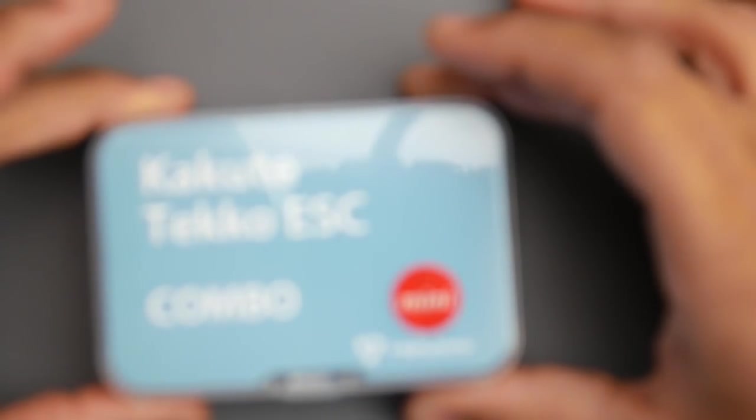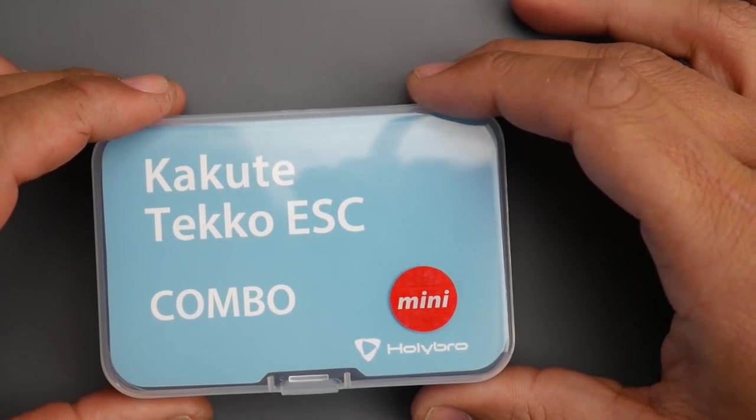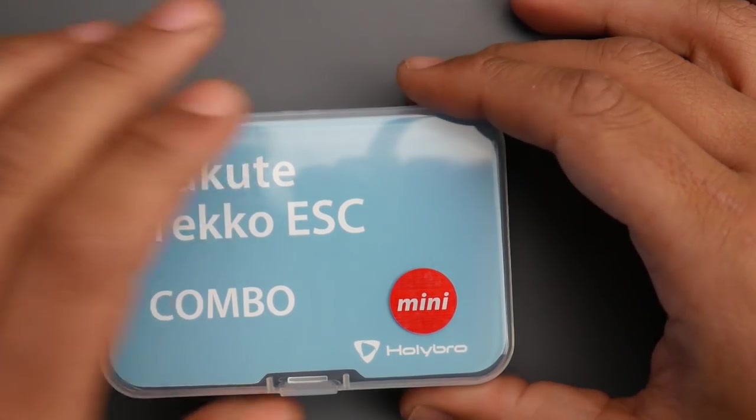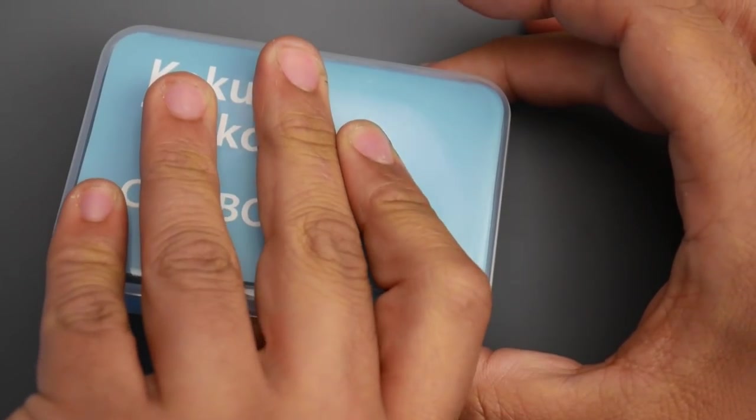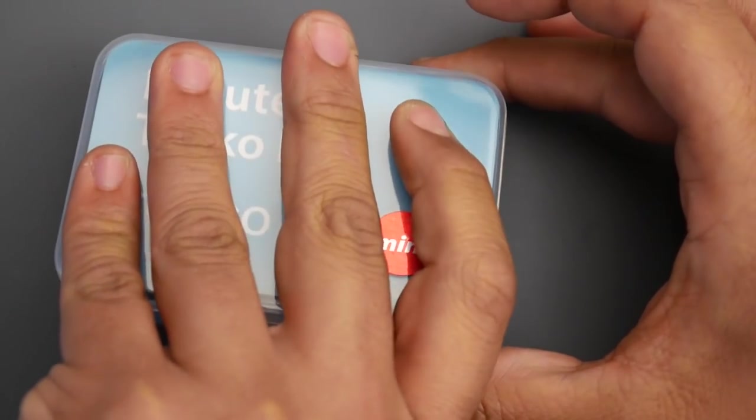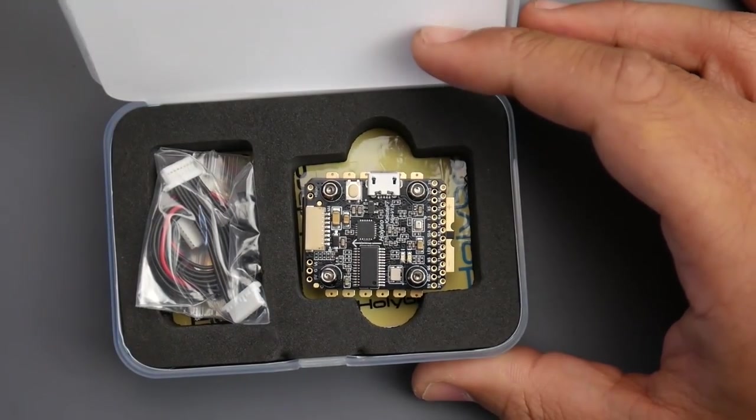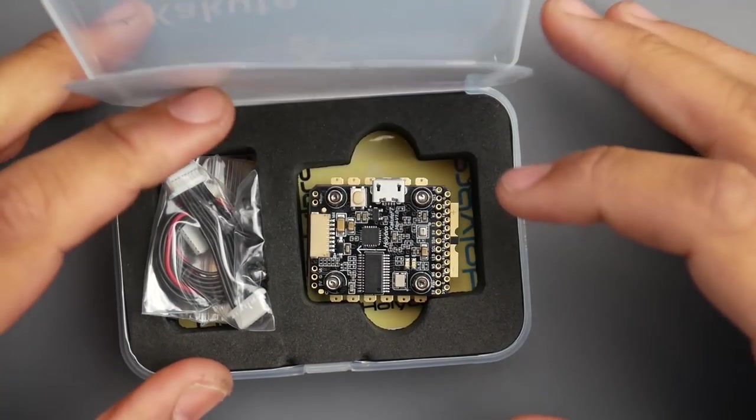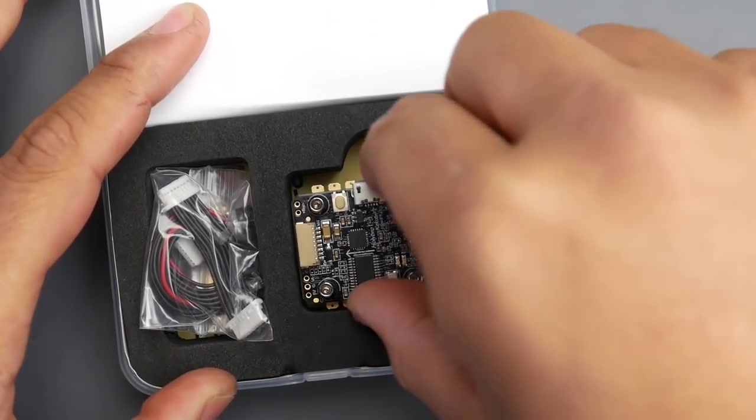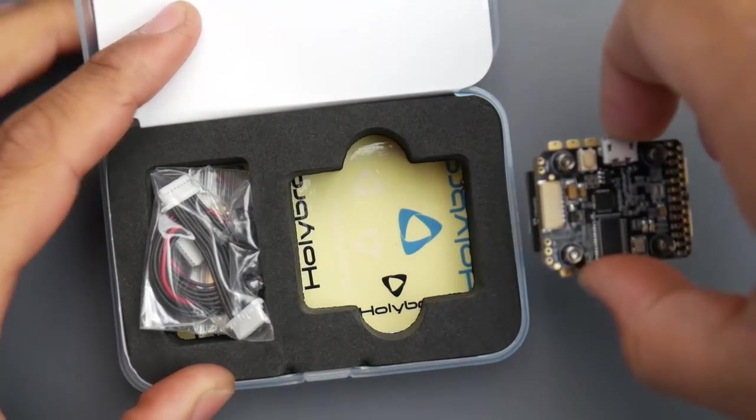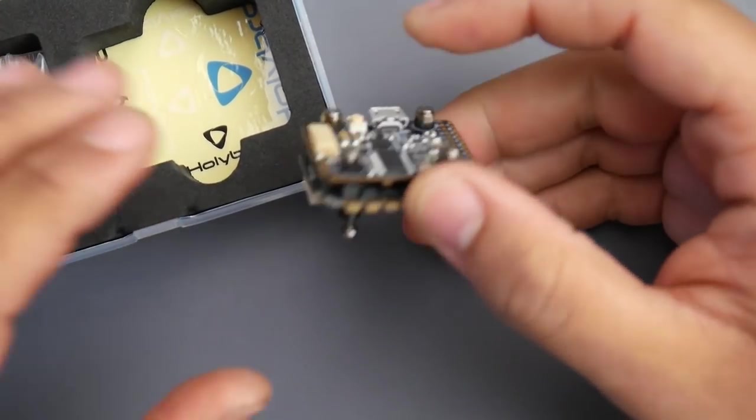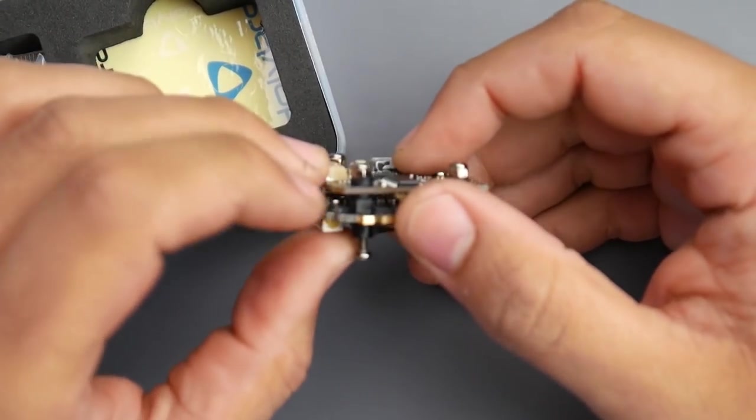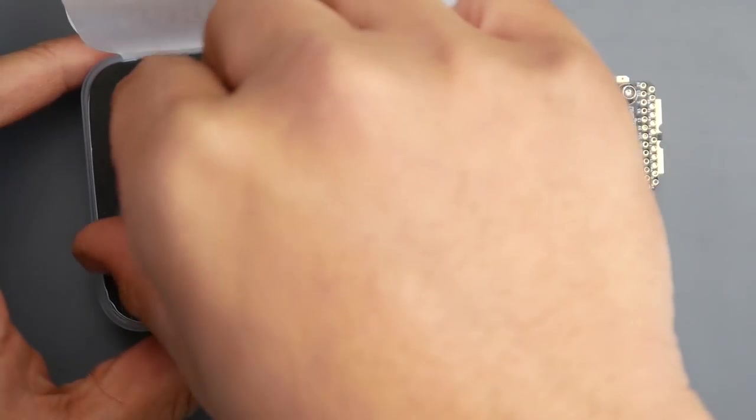Hey what is up guys and welcome back. Today we have the Hollybro Kakute Tico 32 combo, this is the 20 by 20 F7 beast and as you can tell it's looking very sexy. This is the full stack combo that comes with the ESC, flight controller, as well as the VTX.